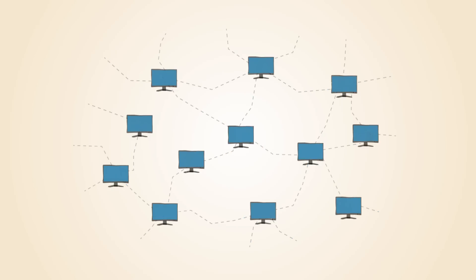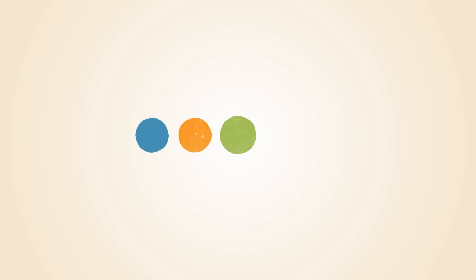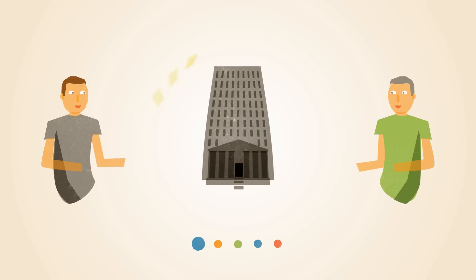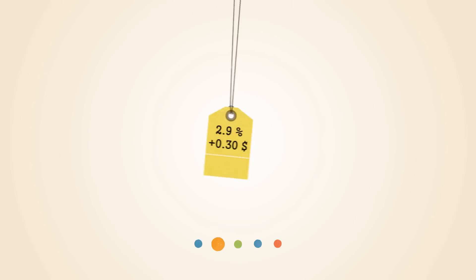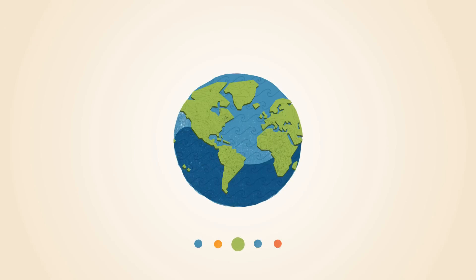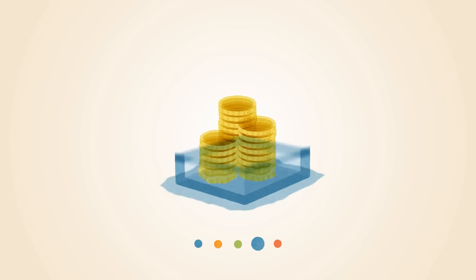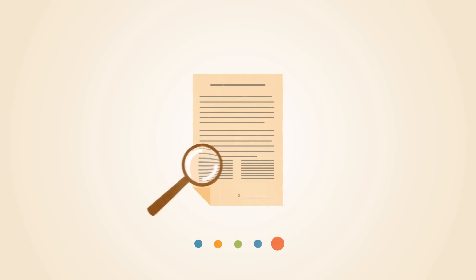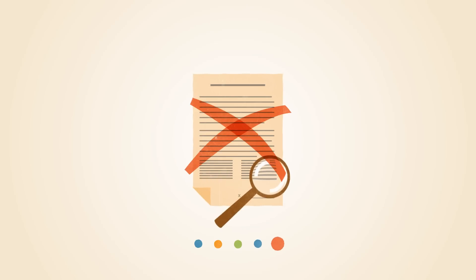Compared to other alternatives, Bitcoins have a number of advantages. Bitcoins are transferred directly from person to person via the net, without going through a bank or clearinghouse. This means that the fees are much lower, you can use them in every country, your account cannot be frozen, and there are no prerequisites or arbitrary limits.